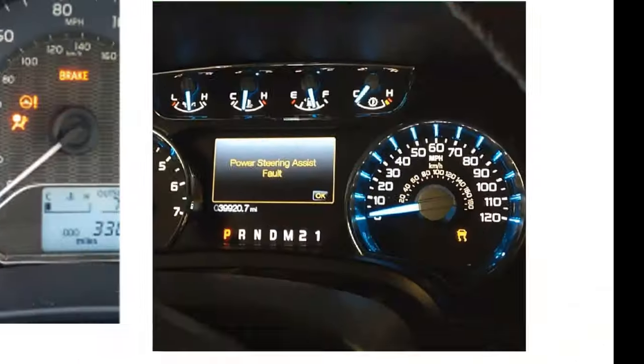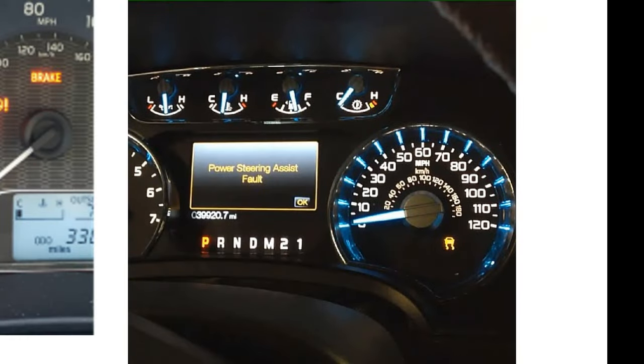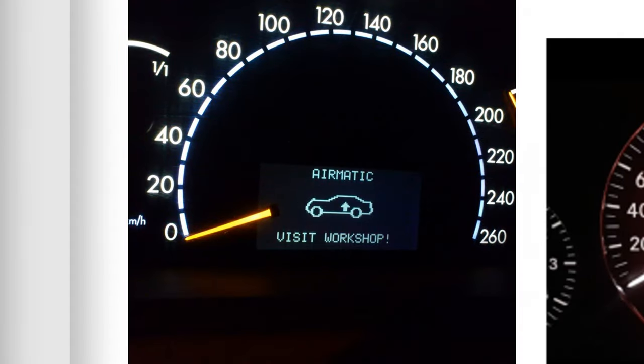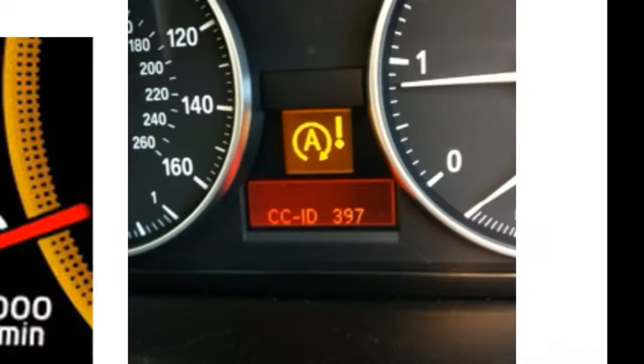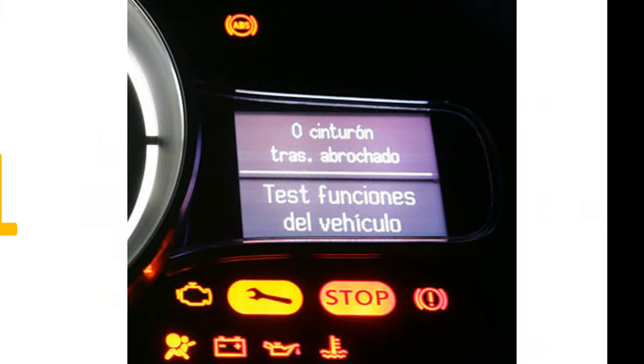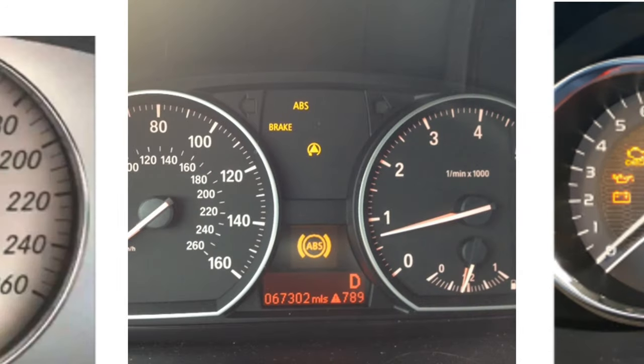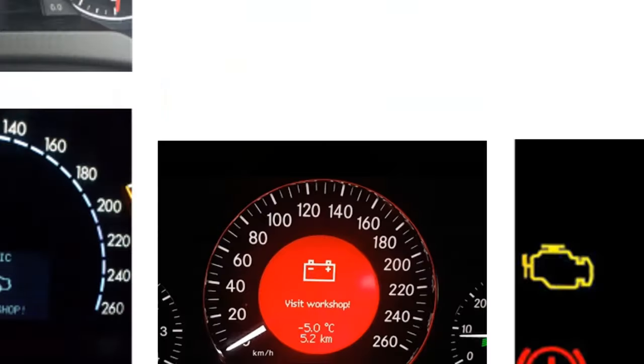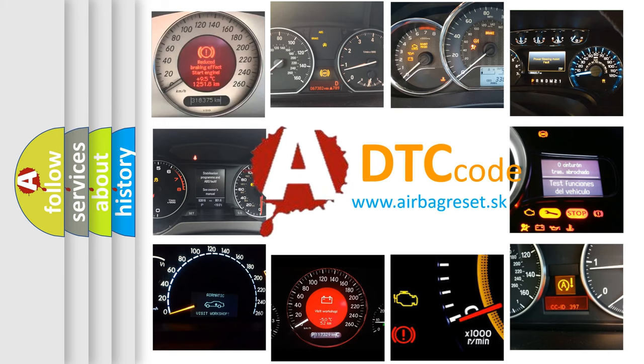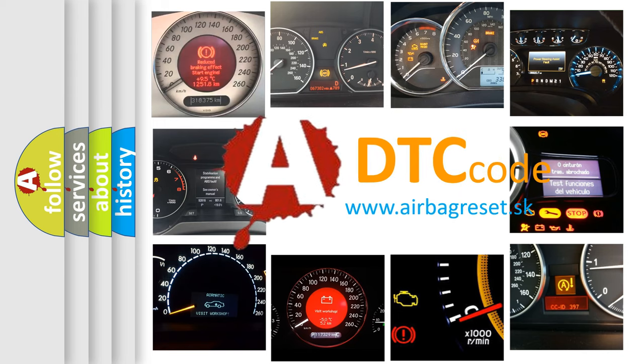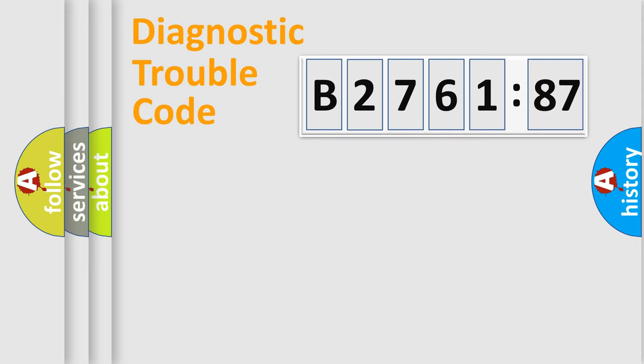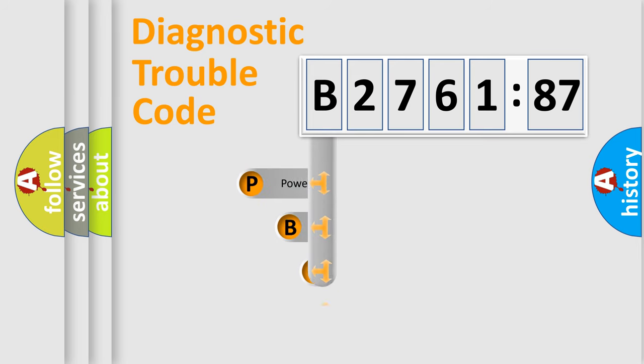Welcome to this video. Are you interested in why your vehicle diagnosis displays B276187? How is the error code interpreted by the vehicle? What does B276187 mean, or how to correct this fault? Today we will find answers to these questions together.